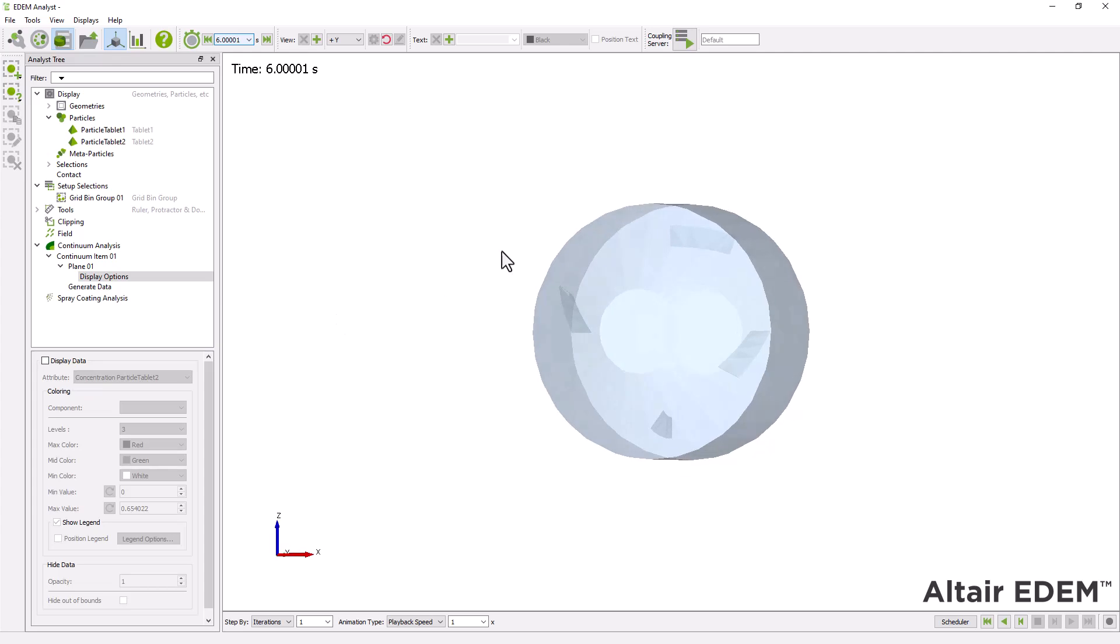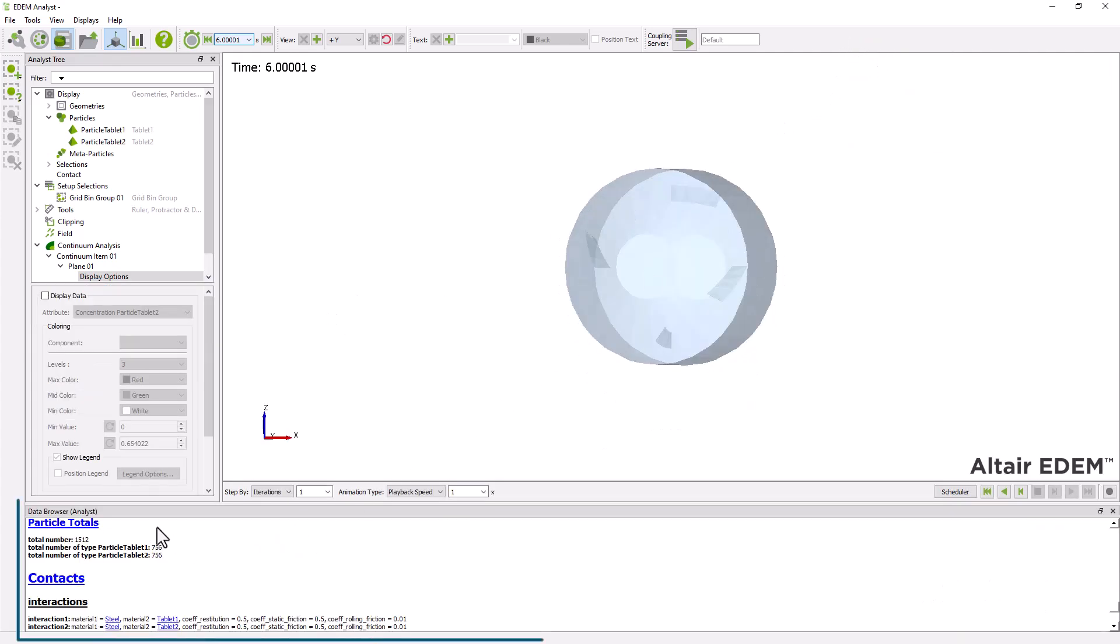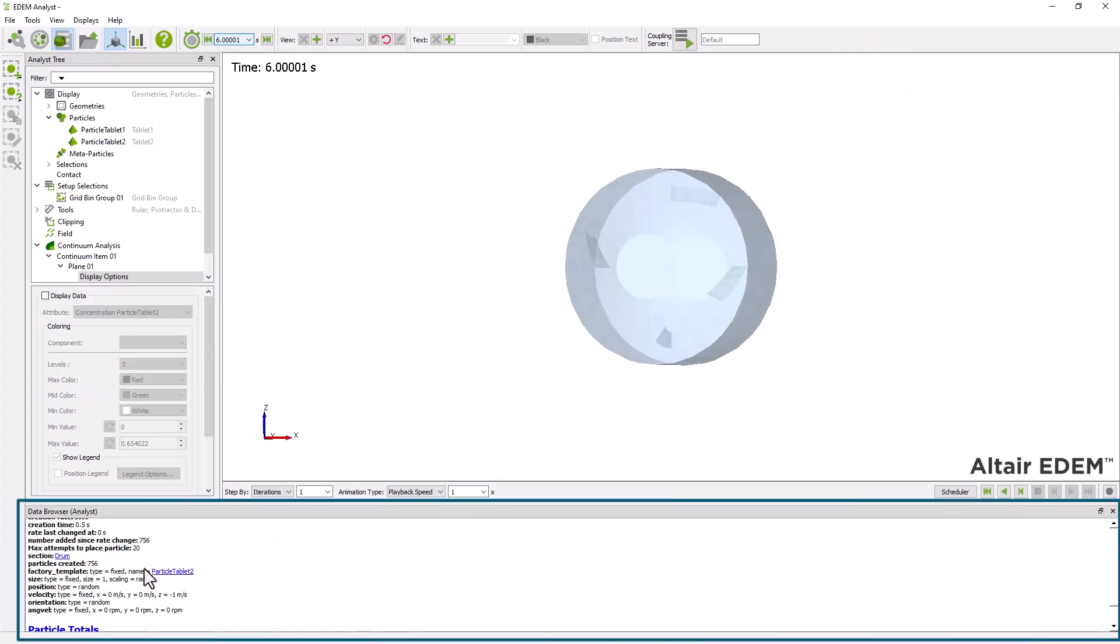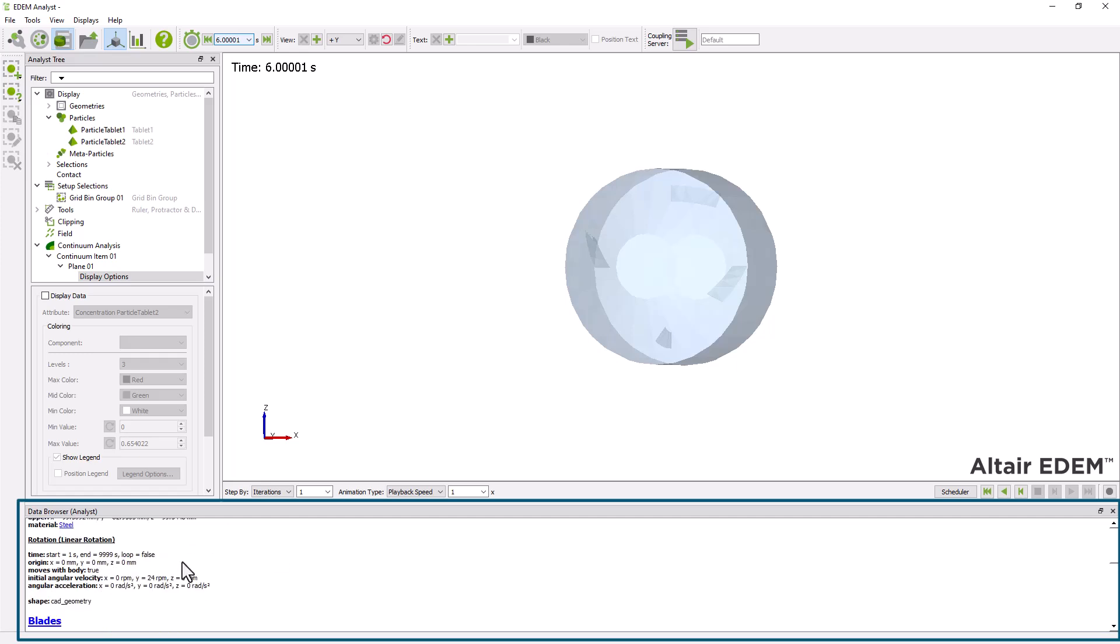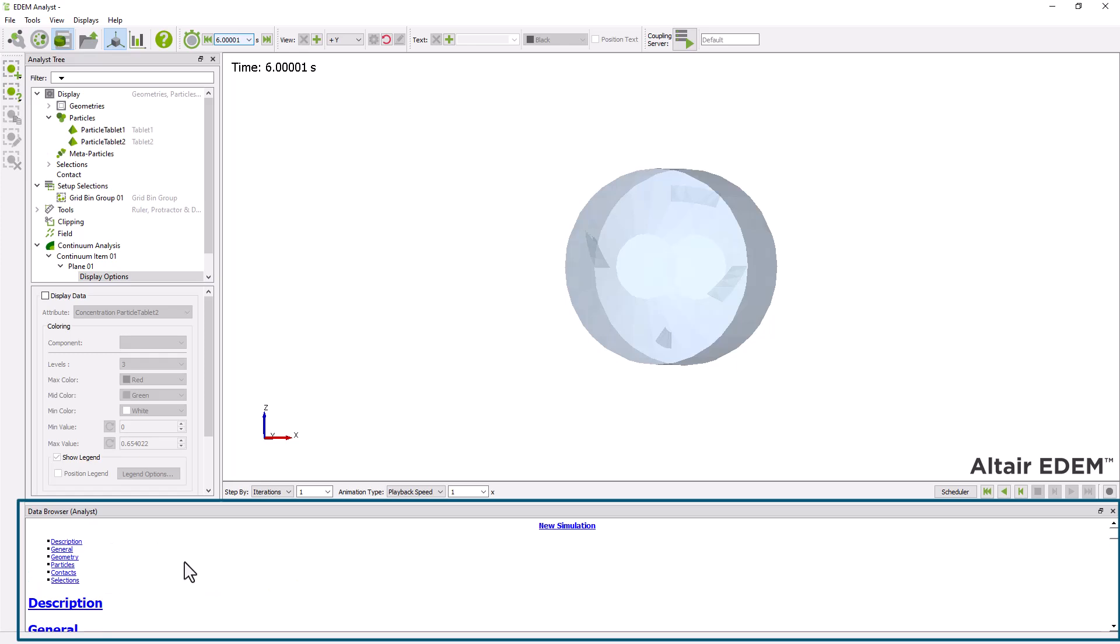The data browser displays detailed information about your model. Keep in mind that the information displayed varies, depending on whether you are using the creator, simulator, or analyst component of EDEM.